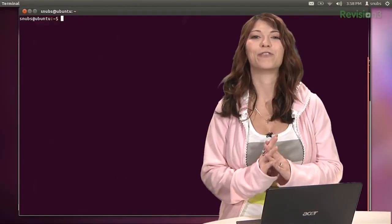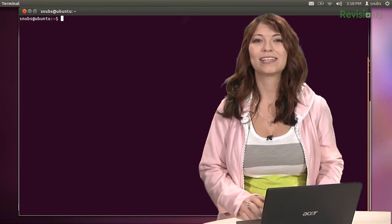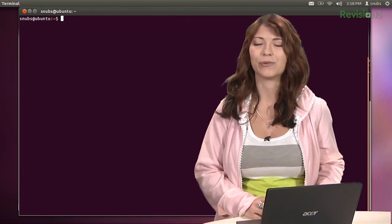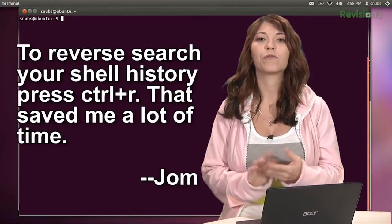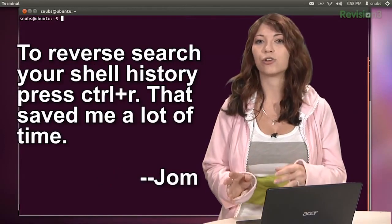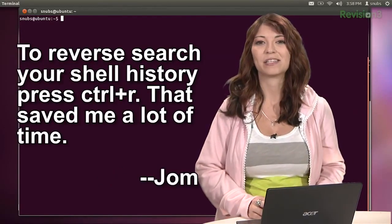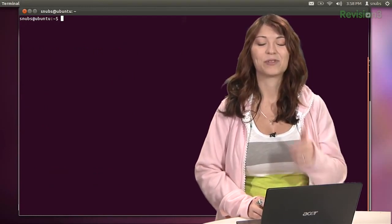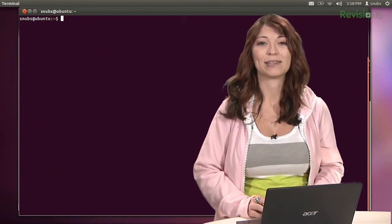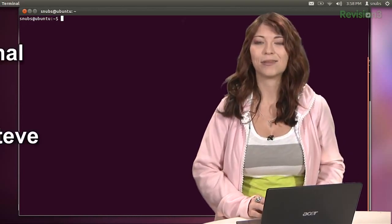We're back with more of your viewer feedback and tips. The first one comes from Jorn — depending on where you live. He says to reverse search your shell history, you can just press Ctrl+R. That saved me a lot of time. That was actually a really important one, because I didn't know about Ctrl+R. So thank you, Jorn.